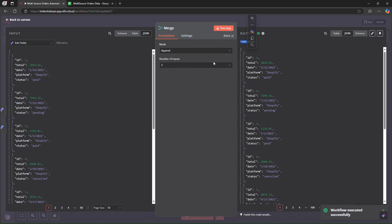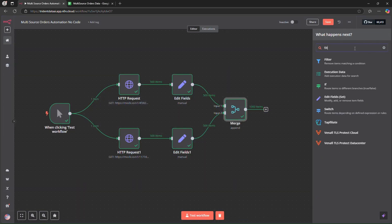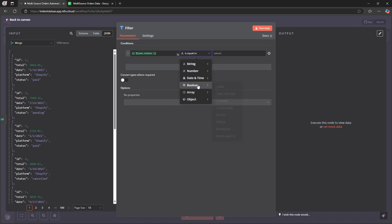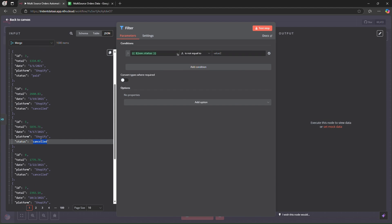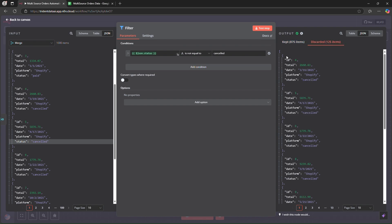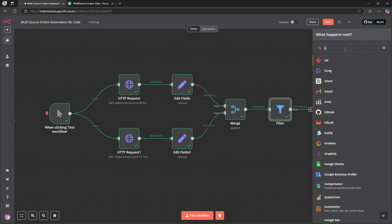Testing the merge node shows 1000 items — 500 from Shopify and 500 from WooCommerce. We then add a filter node to remove cancelled orders: set condition to string 'not equals' to 'cancelled'. Testing gives us 875 kept items and 125 discarded, matching the first workflow exactly.